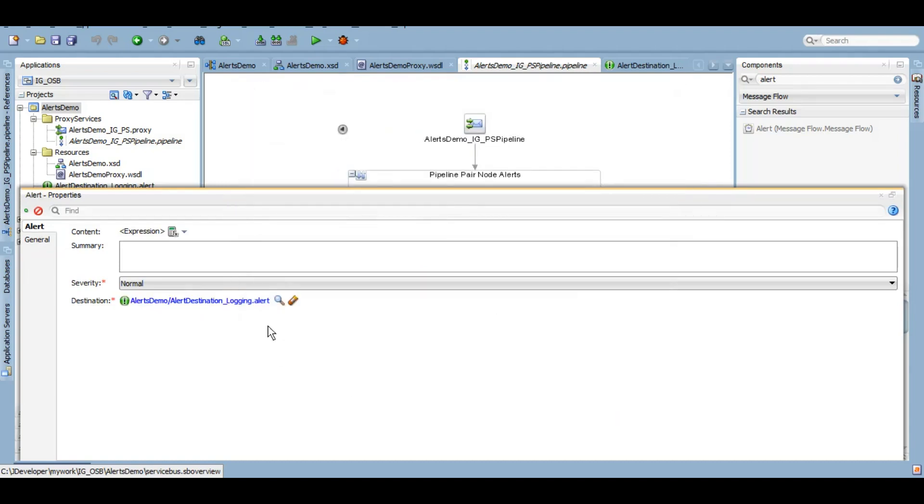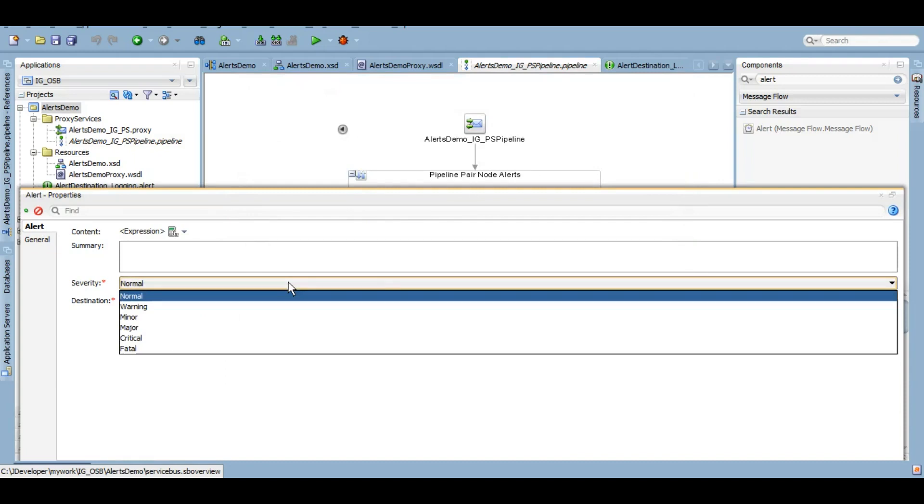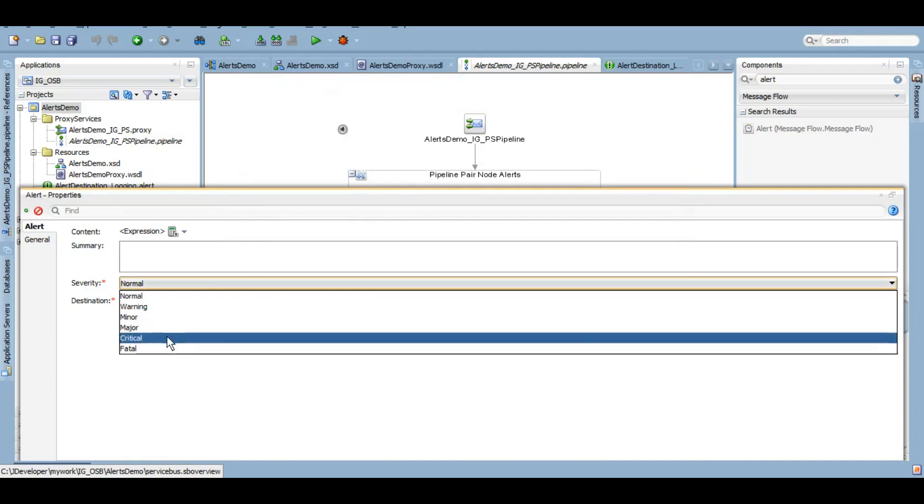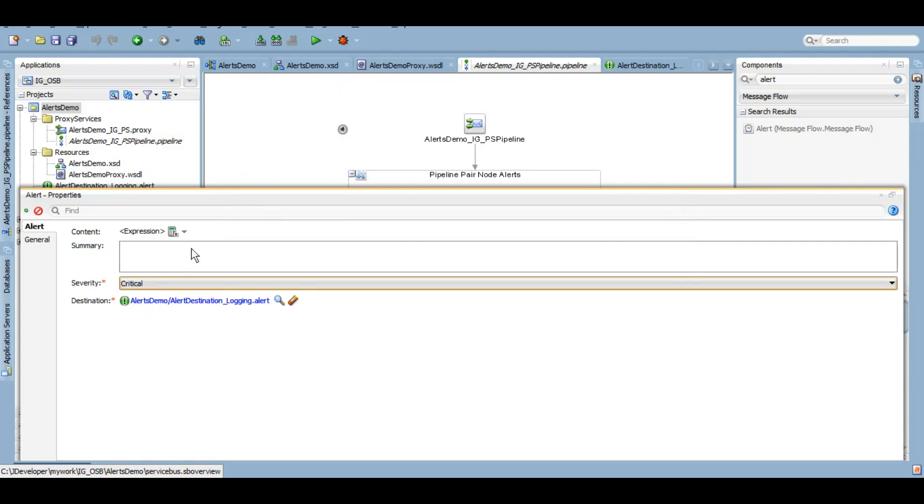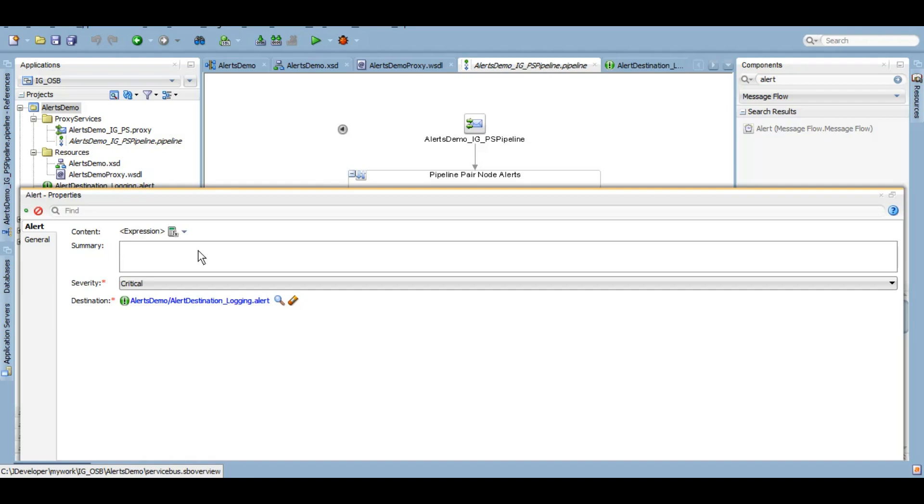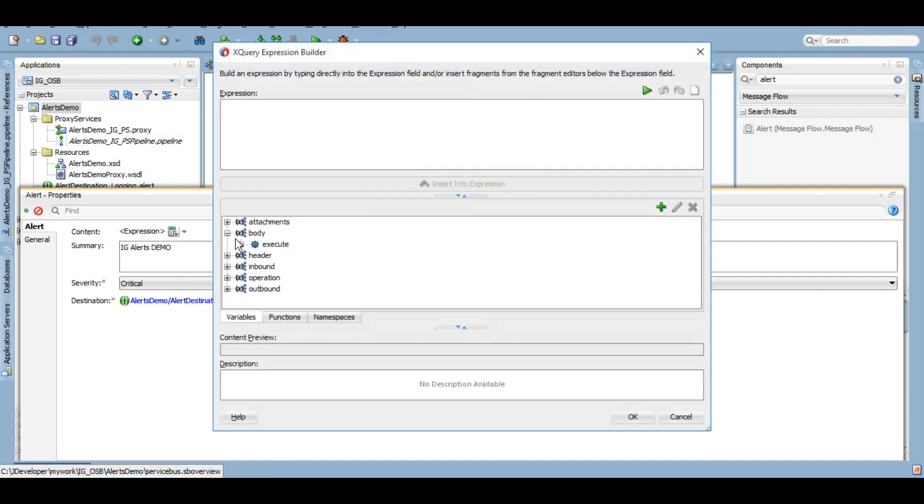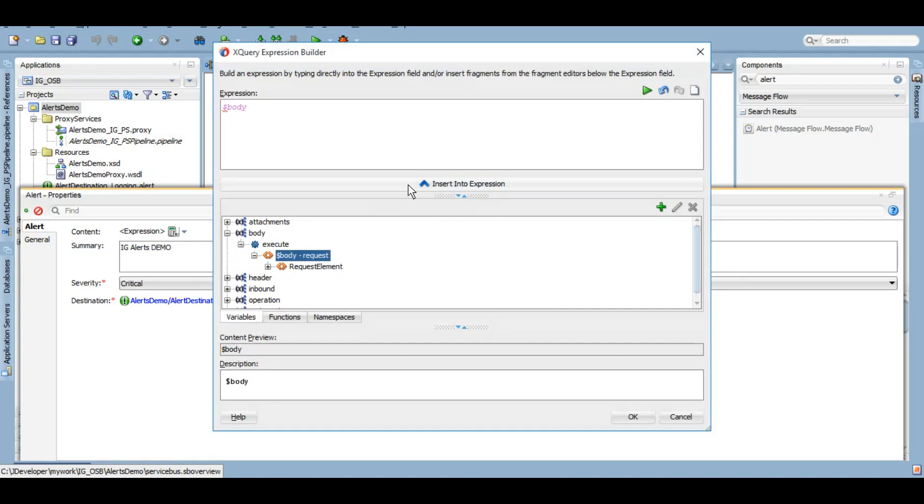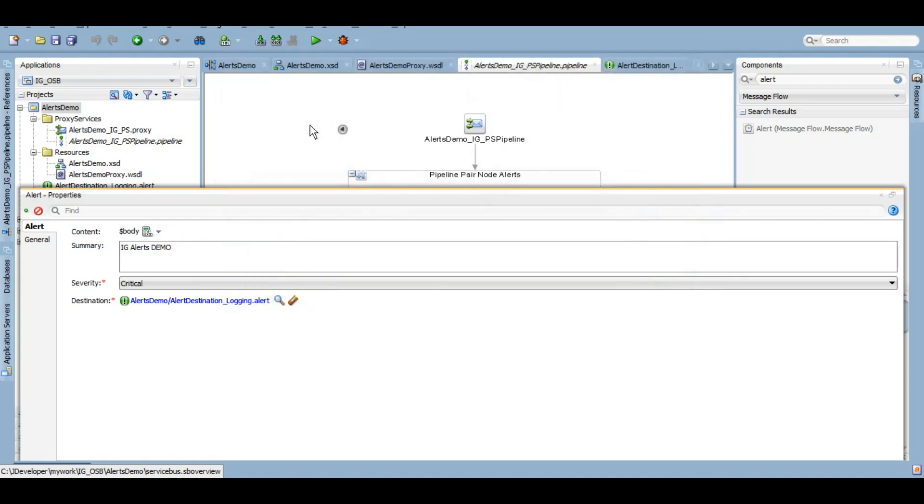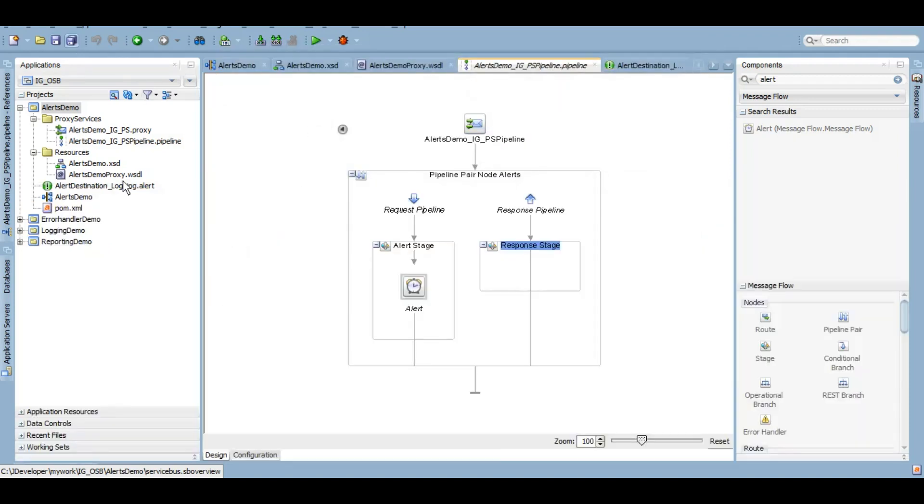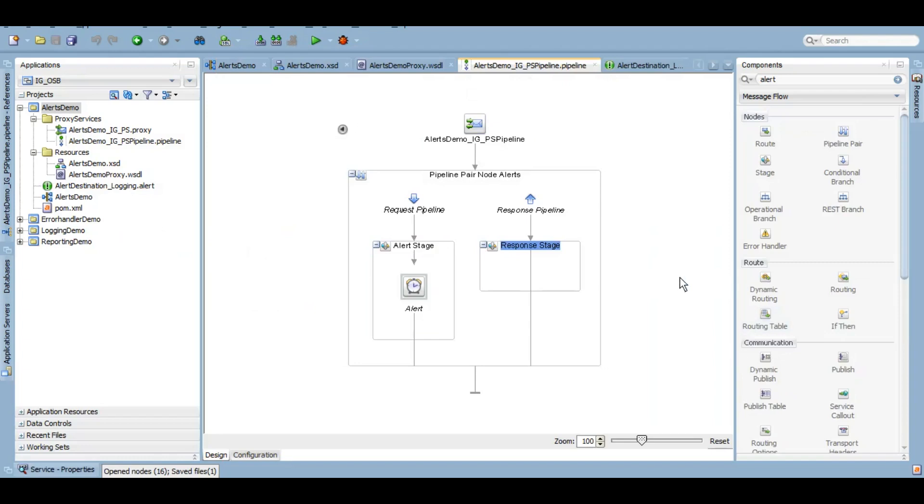Now I can give a warning - let's give critical. And I'll give a summary. Summary will help me to search my alerts into from the Enterprise Manager, and also whatever the message that you give in summary, and you have configured an email client in your alert destination, so this summary will become the subject of your email. So this is something that you can keep in mind. So for me let me just say IG alerts demo. And as part of the content I want to save the complete body.